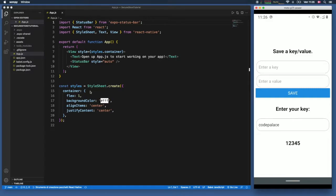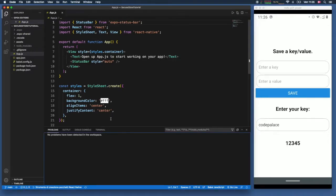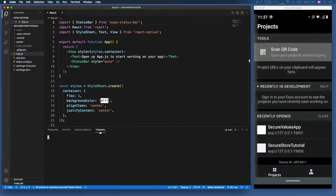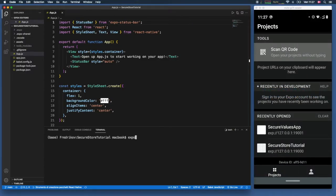The first thing you want to do is create a new blank Expo project, and we need to open up the terminal to install the package. Inside our folder we're going to type in 'expo install expo-secure-store' and click enter.